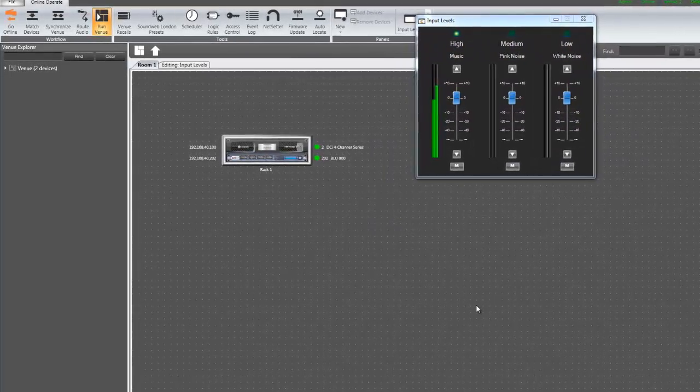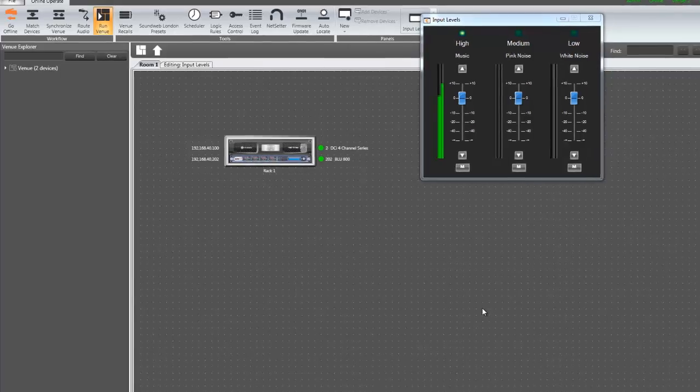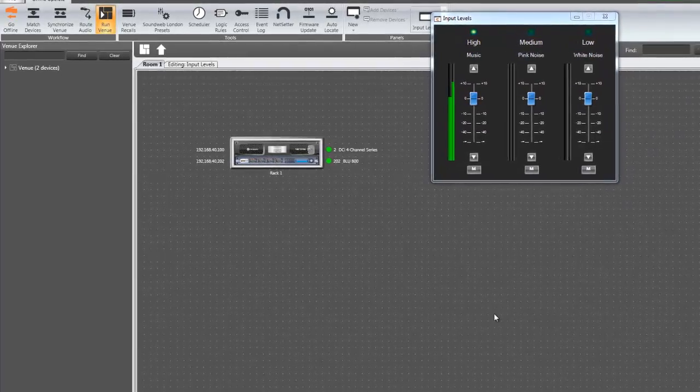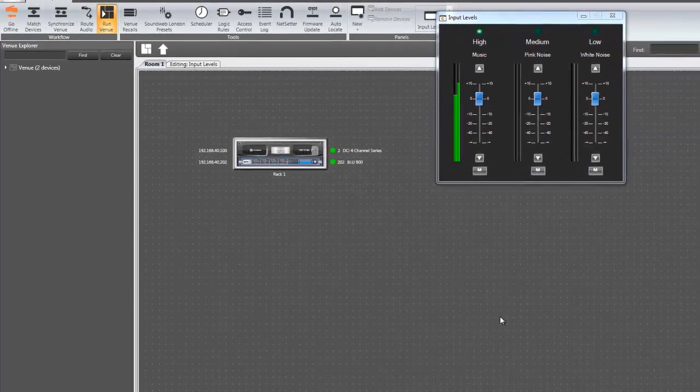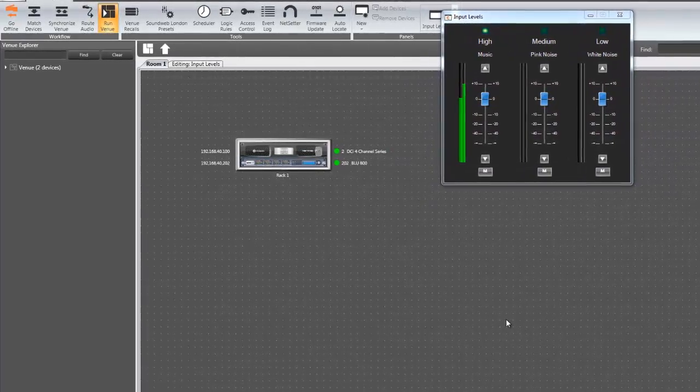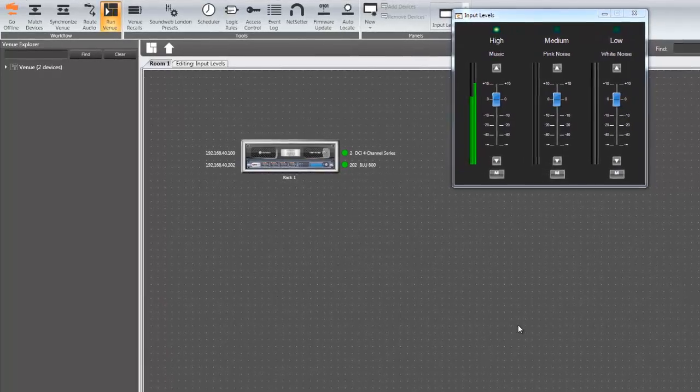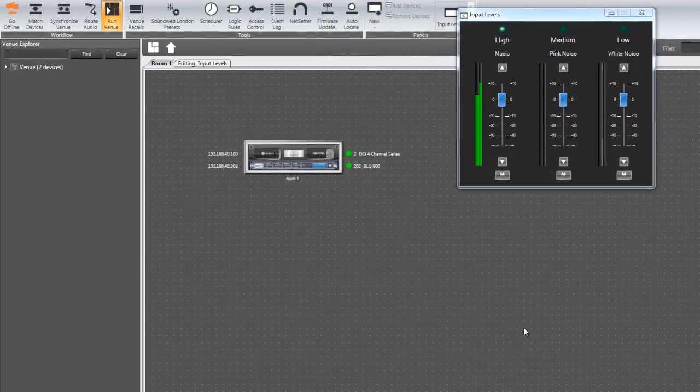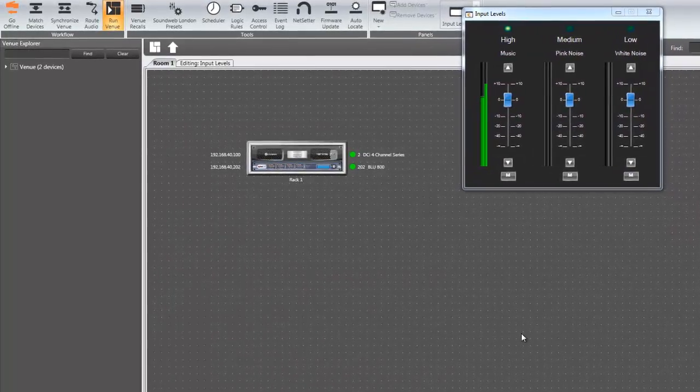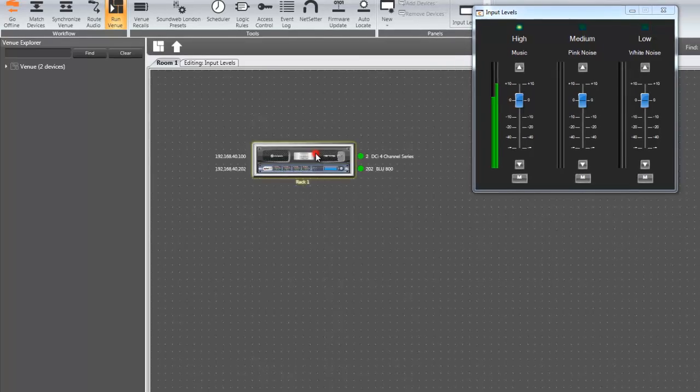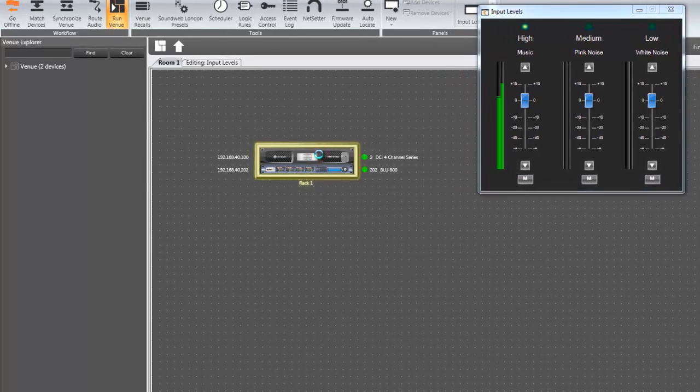In these situations, you may want to configure the priority input routing of a DCI network series amp using Audio Architect software. To access the priority input routing section, double click on the image of the amplifier to open up the default device panel.